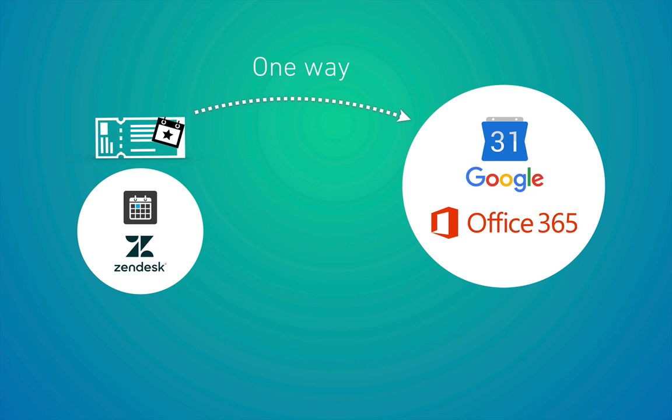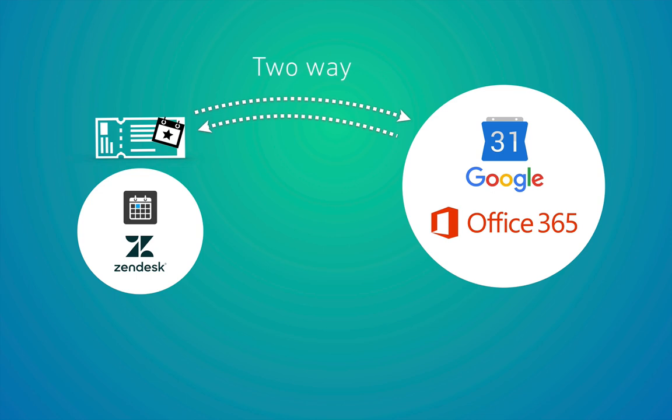However, if you change it in Google or Office 365, it won't go back the other way. Then we've got two-way sync here, which is when you change the event over in Google and Office 365, then it will change the event back inside of Zendesk.